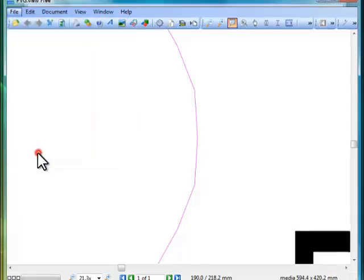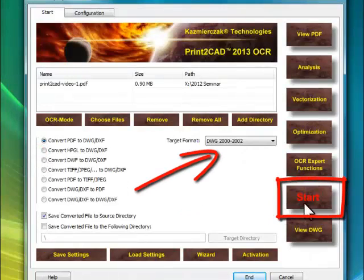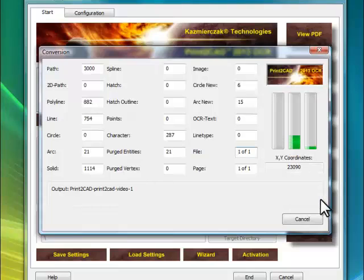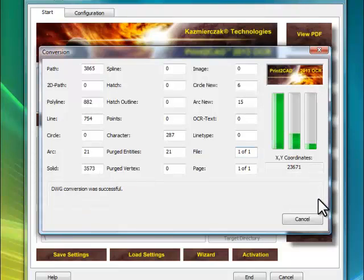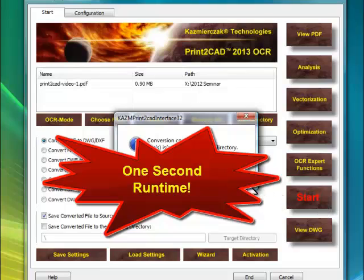Print to CAD converts PDF files into all DWG or DXF versions. Print to CAD is an autonomous and CAD system-independent program.